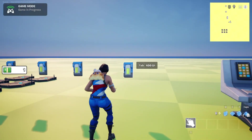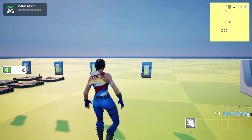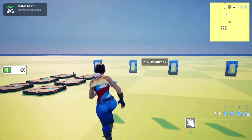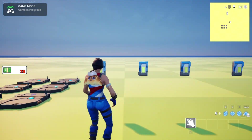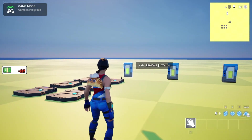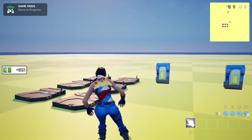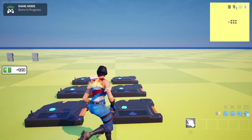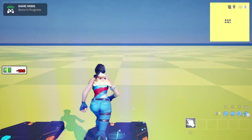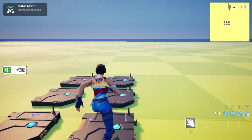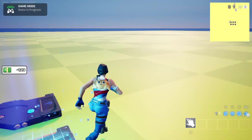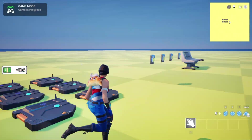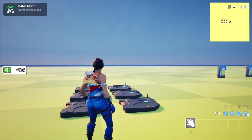In last week's video I showed you how to create this animated UI widget for your currency systems, and I thought that would be worth expanding a little bit to handle persistence as well as more use cases. So we'll take a look at that here today.